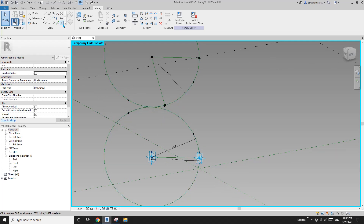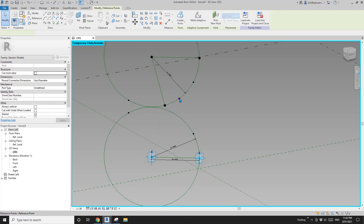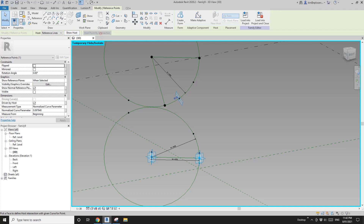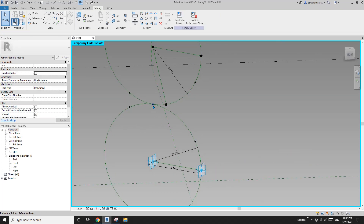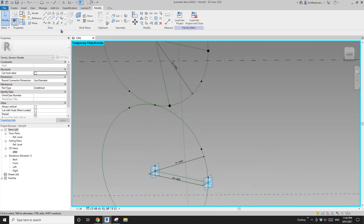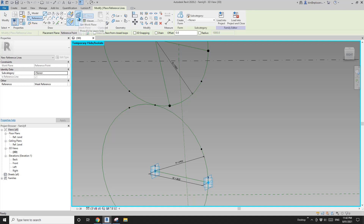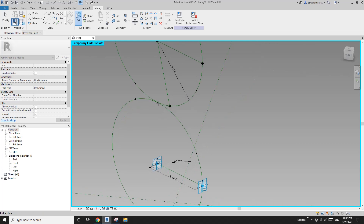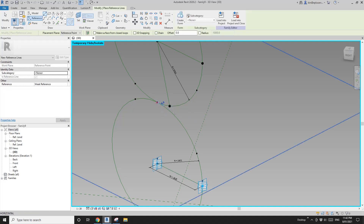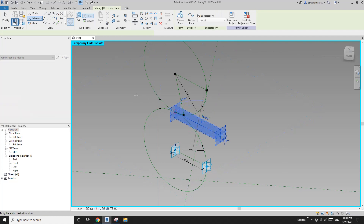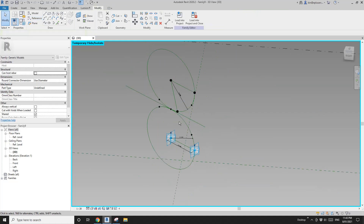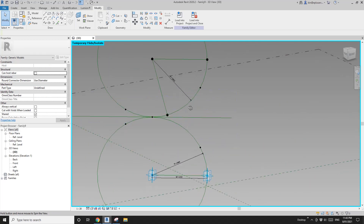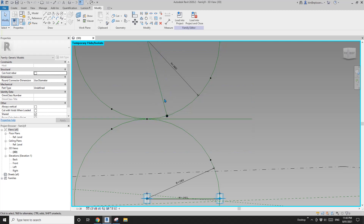We need another point and another line. I'm going to create a point placed on this one, select this point and use host point by intersection and pick this circle. So now I know that this point will always be here. Now we can create a reference line, draw on work plane, set work plane. I'm going to use the horizontal work plane and draw a reference line 90 degrees this way. I'm also going to extend it to the other direction. So now this is one line and I need to extend this reference line.